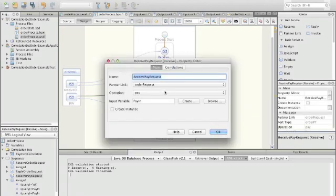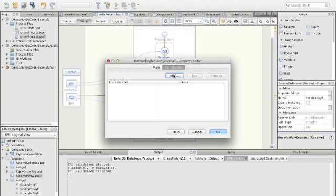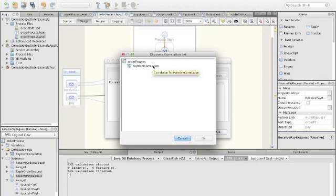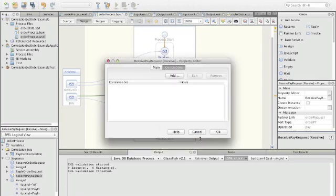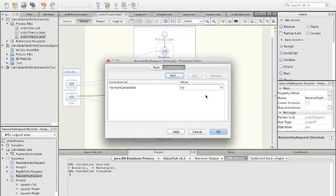We double-click on the receive pay activity and go to correlations, where we can add an existing correlation set — exactly the one we just defined. Now we have to answer whether we want to initiate the set or not. In this case we do not want to initiate the set; we want to already have the values of customer ID and order ID fixed, because we want to compare the incoming message values to identify the correct process instance. So here we say no.